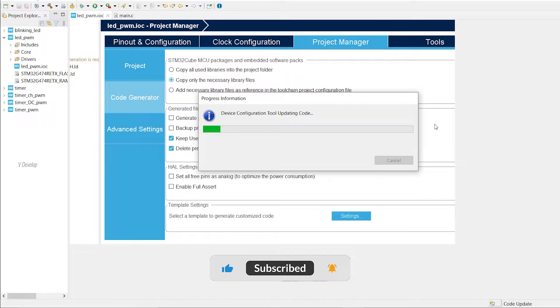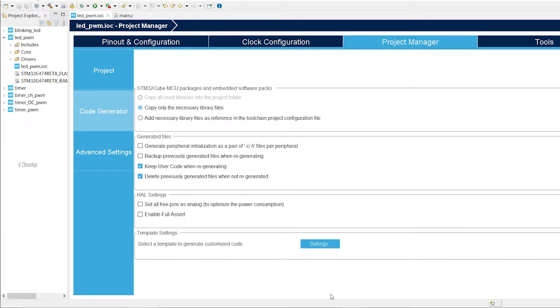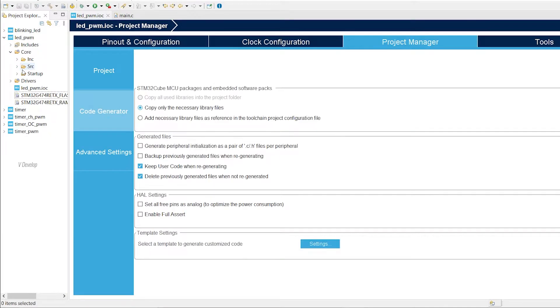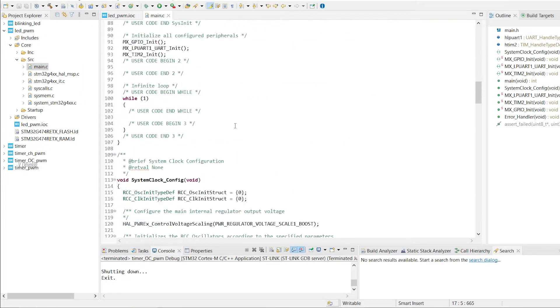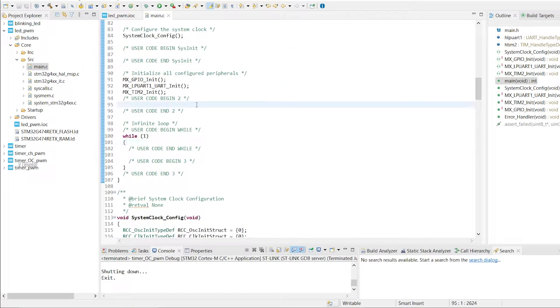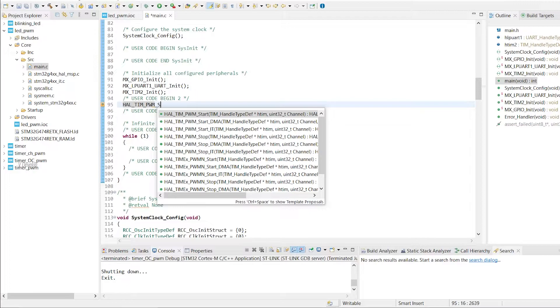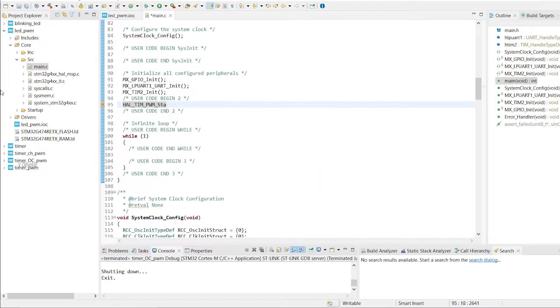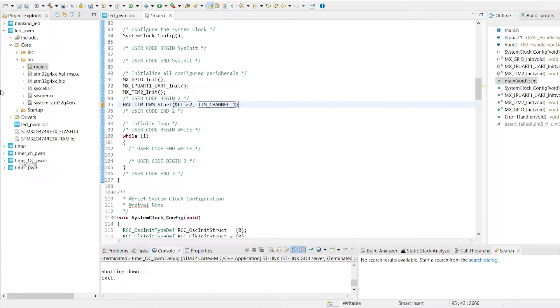First, we should go to the main function of our program, which you can find in main.c file. Go here in project explorer window and under core folder, then in src folder, you can get main.c file. Double click to open it. Scroll down for the main function here. First, we can start the timer2 in PWM mode. You can use this HAL function for that. First argument is the timer handle. STM already declared that in the global section of this file. Second argument is timer channel number, we are using channel 1. So type here Tim channel 1.